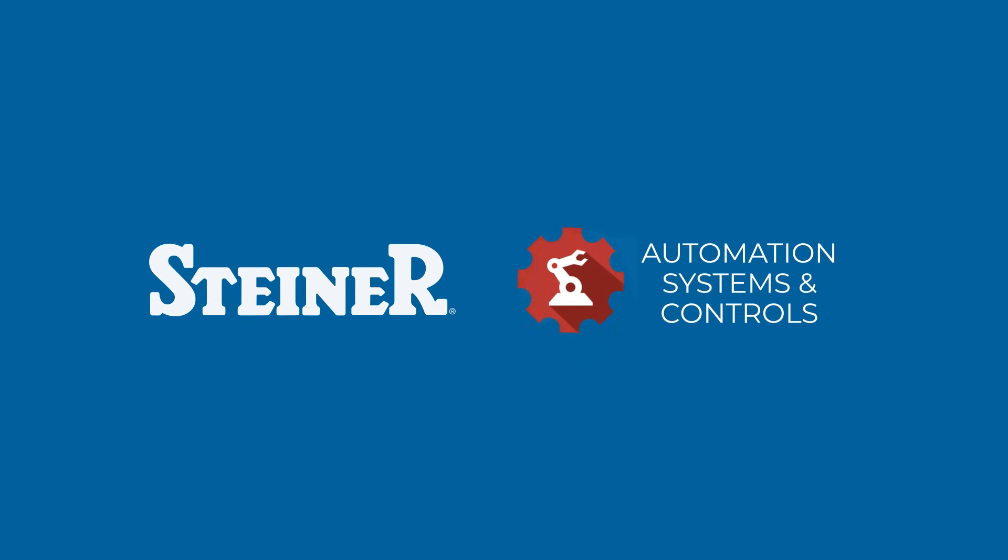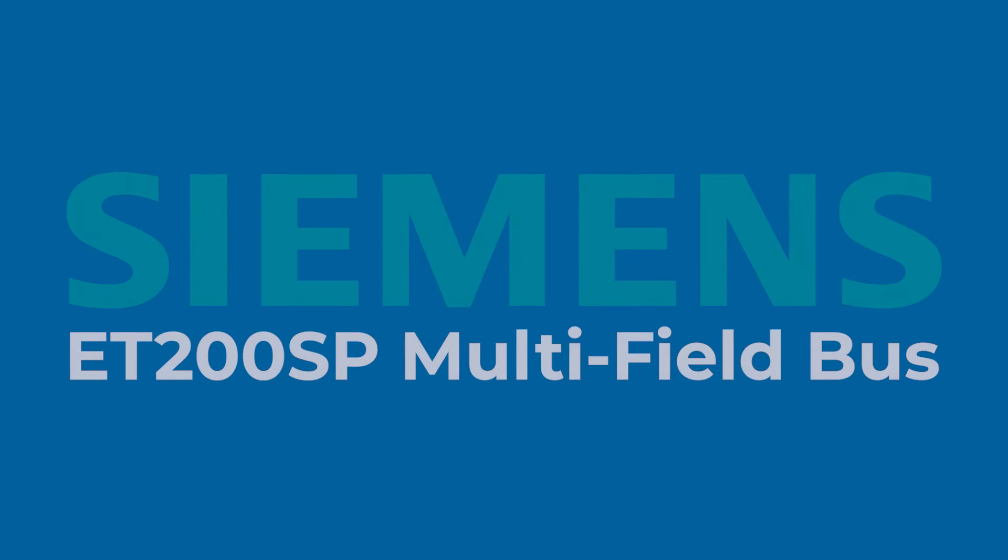Hello, and thank you for joining us. My name is Golan Hoyle with Steiner's Automation Products Group, and today I'm going to talk about the configuration of the ET200SP multi-field bus head module. We are going to connect this unit to a CompactLogix PLC and go through the steps on that.